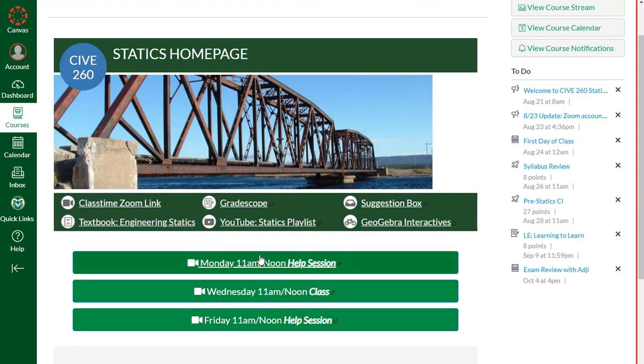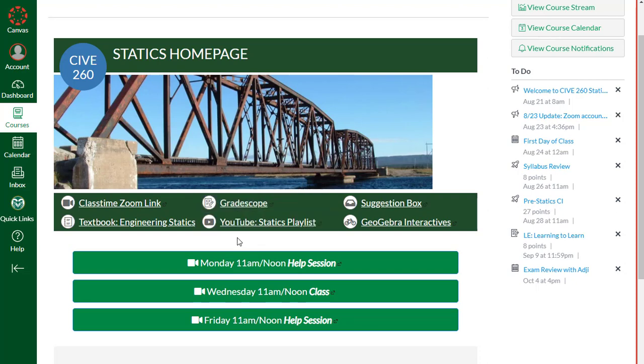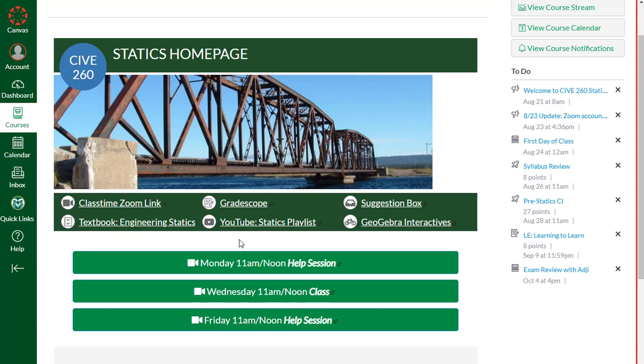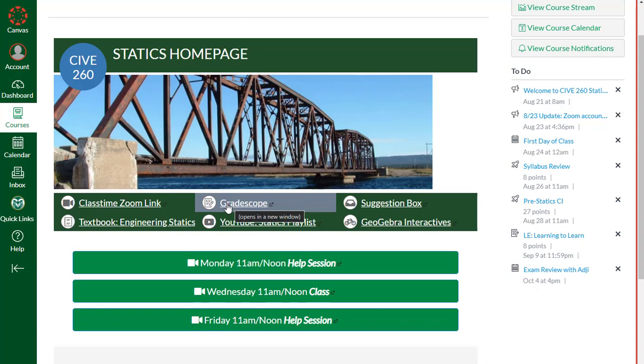Next up, we're using Gradescope to grade any handwritten work. Fundamentally your homework and also portions of your quizzes and exams will be handwritten. You'll submit those to Gradescope. It's a really slick tool on our end to organize your work. We're able to use rubrics and give you quick feedback. I've actually been able to decrease turnaround time by like half because of using Gradescope. It's free for you to use.